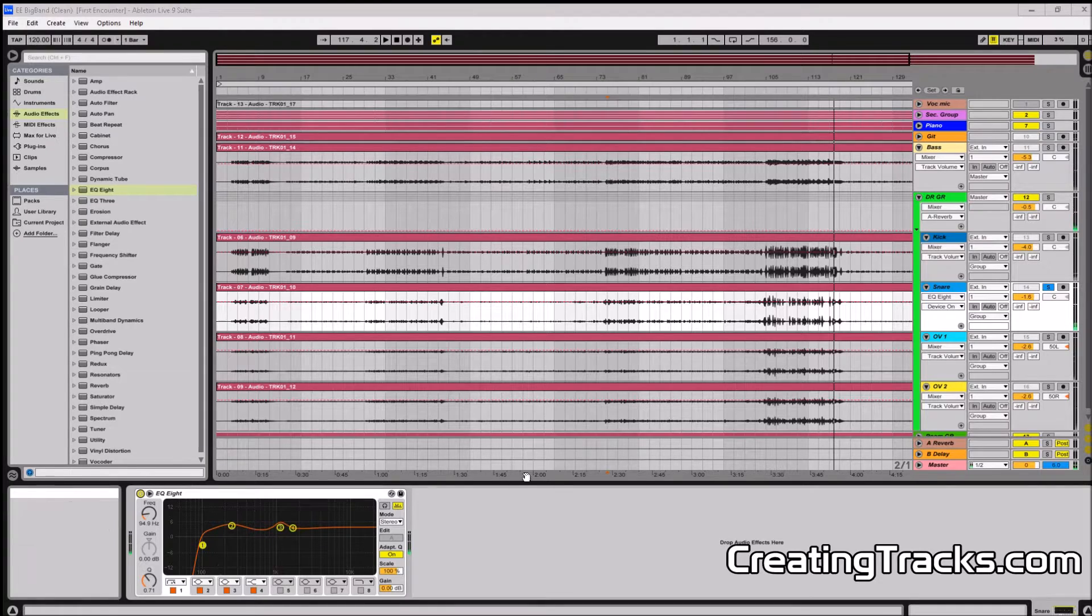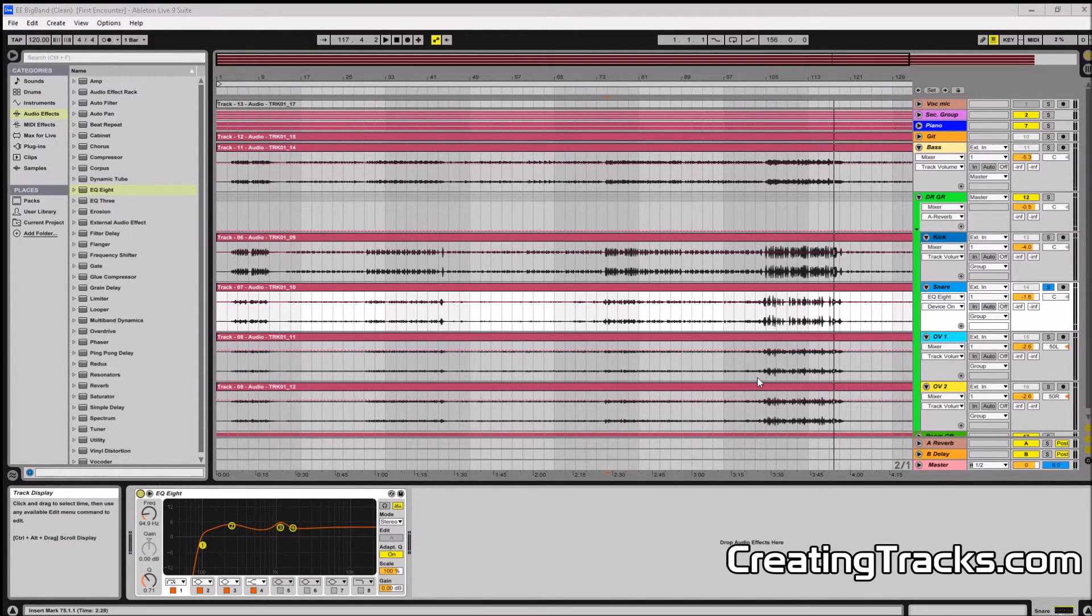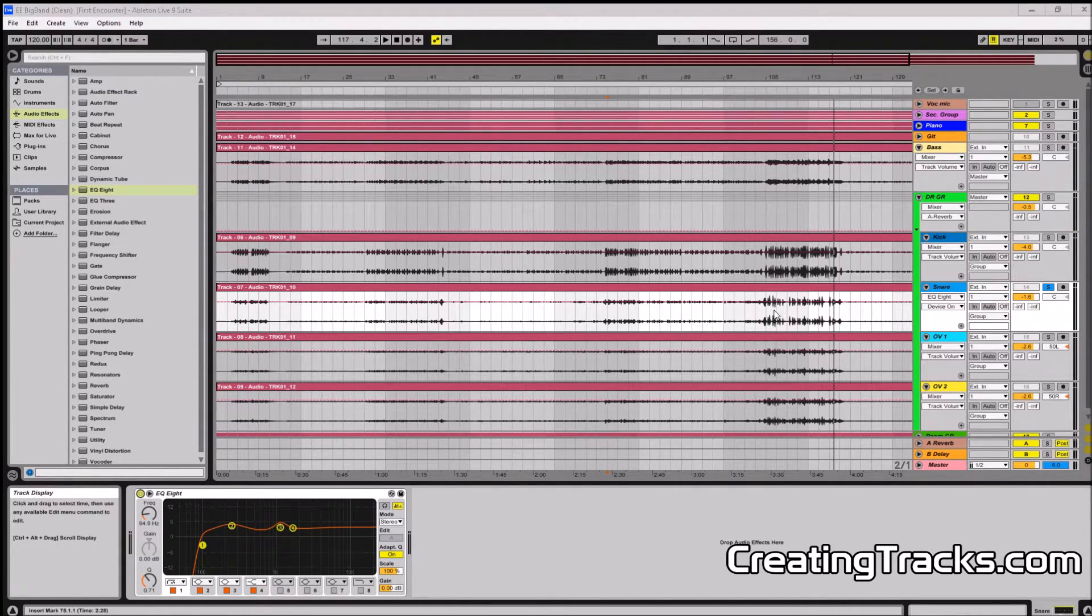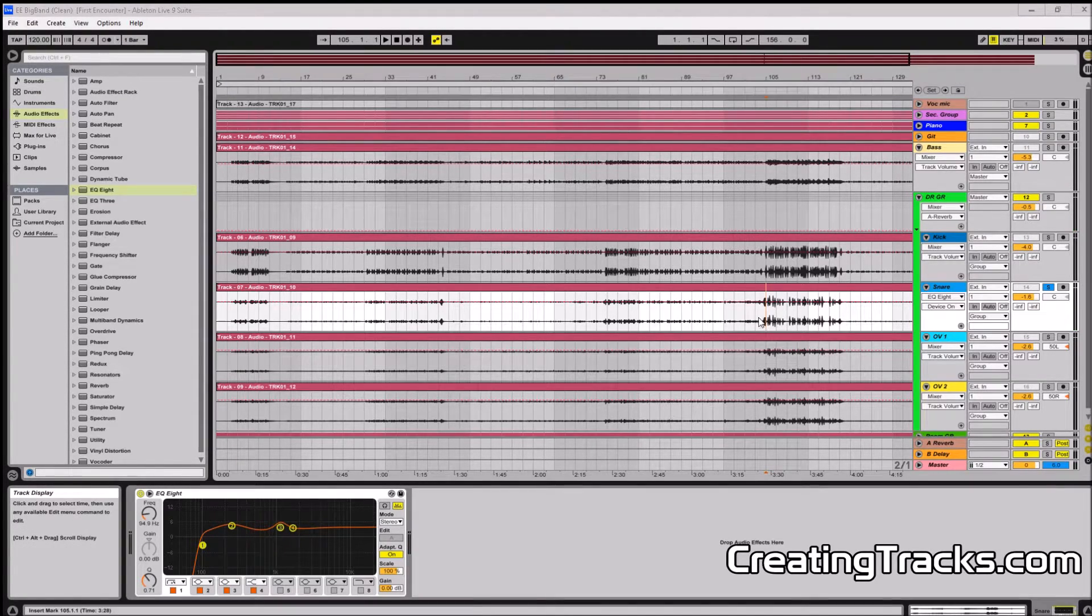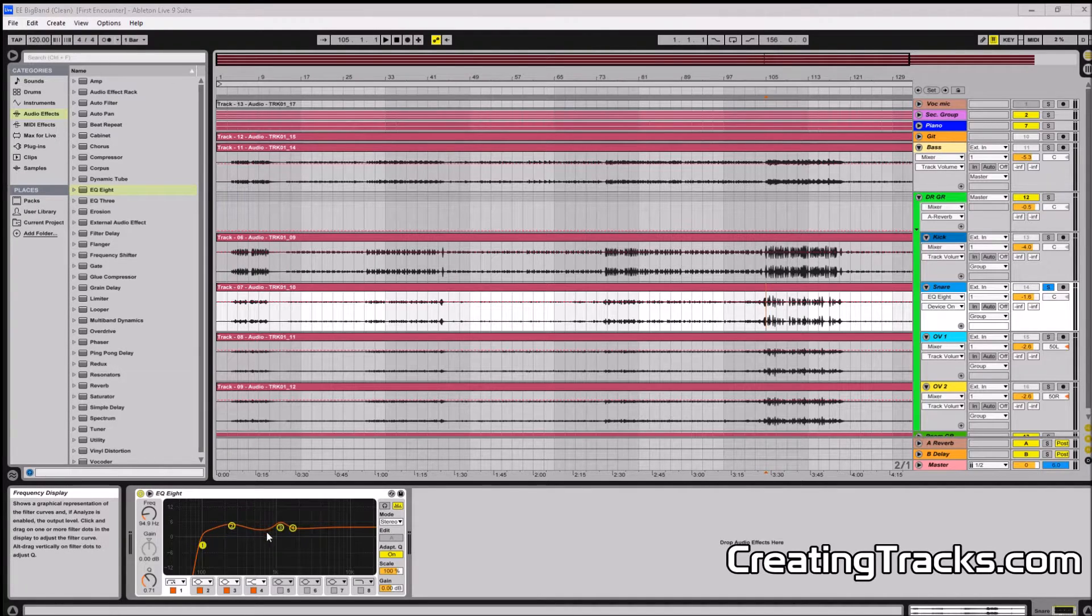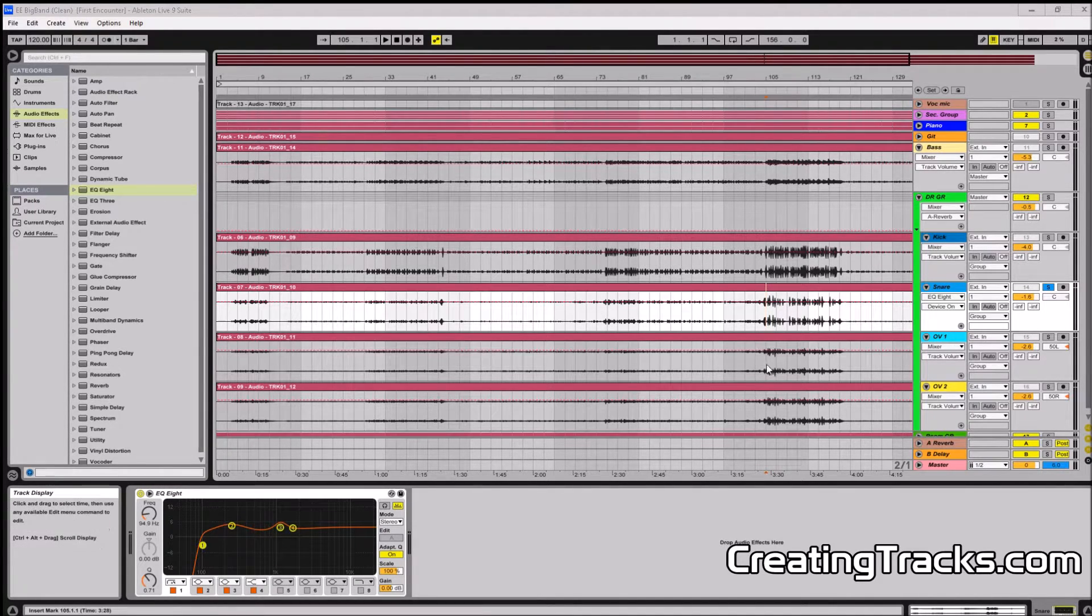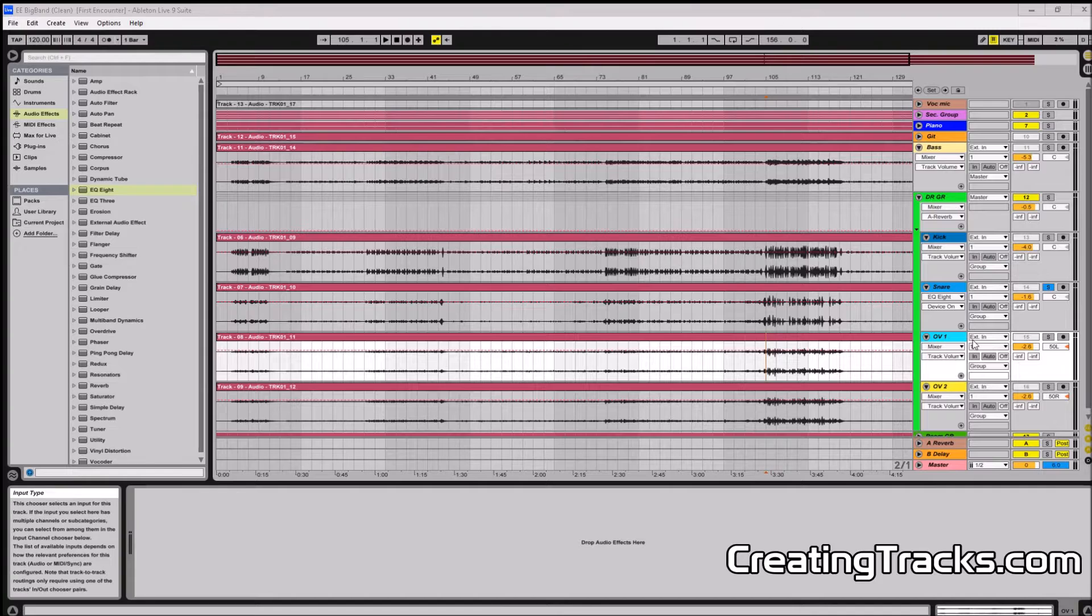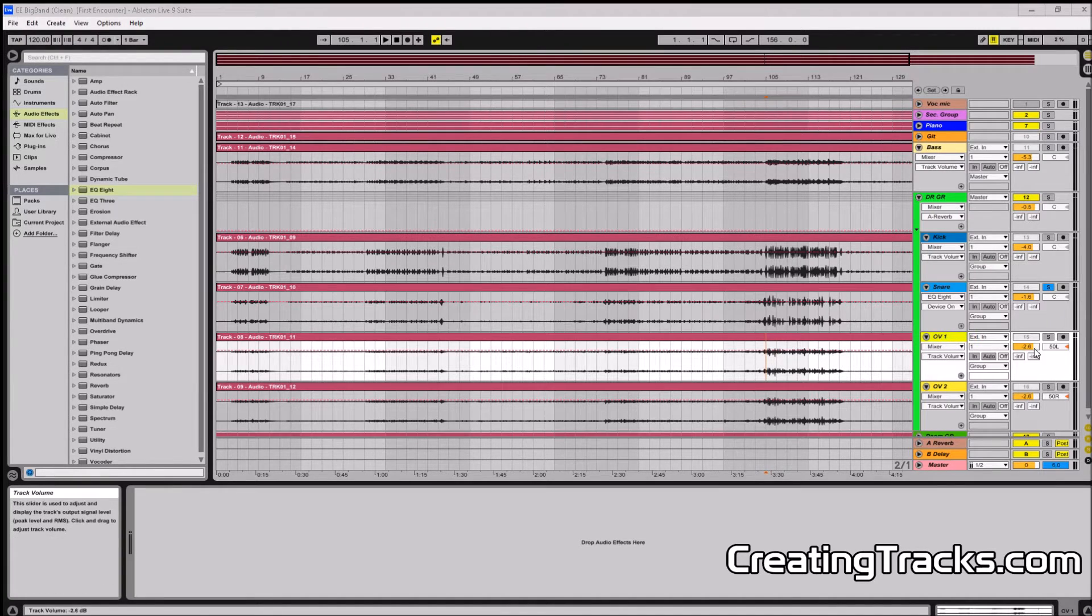So what I did now is I tried to feature the snare drum's characteristics with putting a little body right here, boosting the high frequencies and making it sound a little more punchy then.